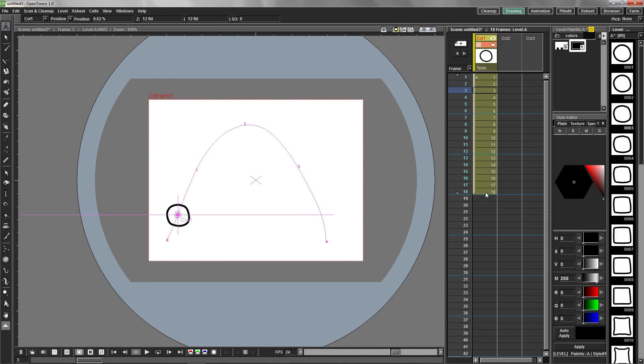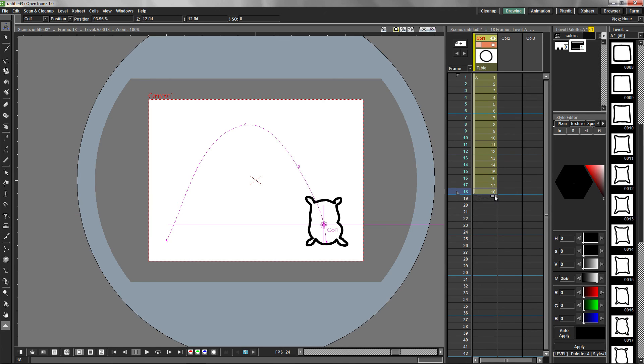Select the last cell in the X-Sheet and drag the tab down to give a few static frames at the end of the animation.